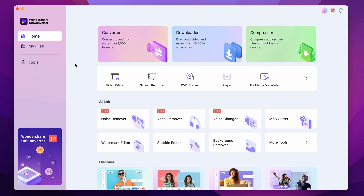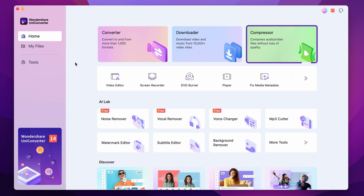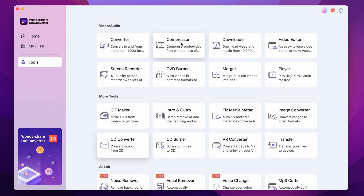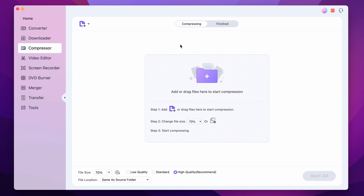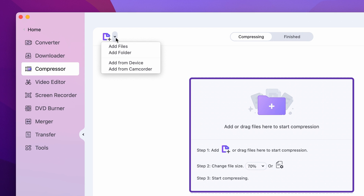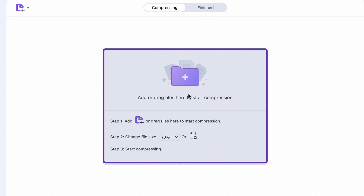First of all, open up the Uniconverter. Select the compressor either from the home page or from the tools menu on the left side. Import your files. You have the option to batch compress files, so if you have multiple files to compress, you can do that.